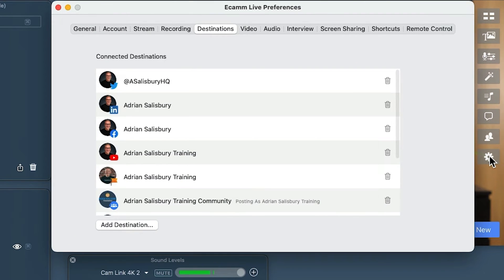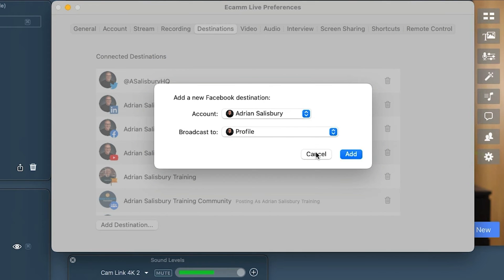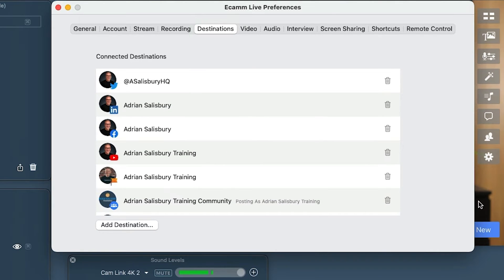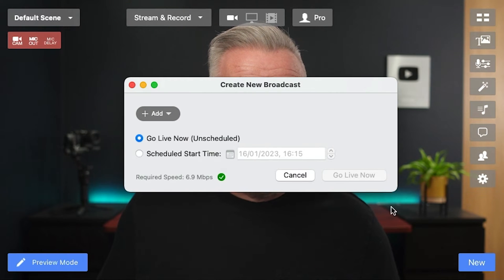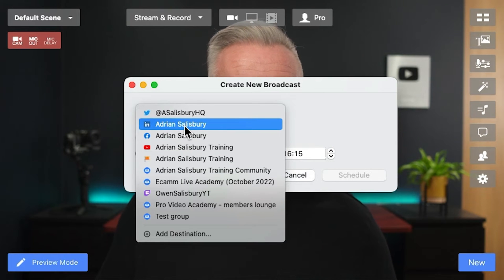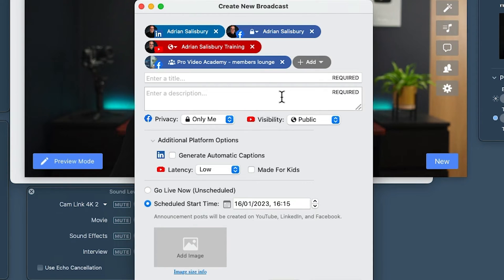For the first time, you can now stream to up to 10 destinations all at the same time without needing to use an additional app like Restream. This is amazing. Head into the preferences area and the destinations tab to add all your potential destinations in advance. A simple tool will walk you through adding them in. By putting them in advance, when you click New and decide to schedule, you can list down all those destinations you've already entered, and it becomes a simple case of clicking one or multiple to create a multi-stream.